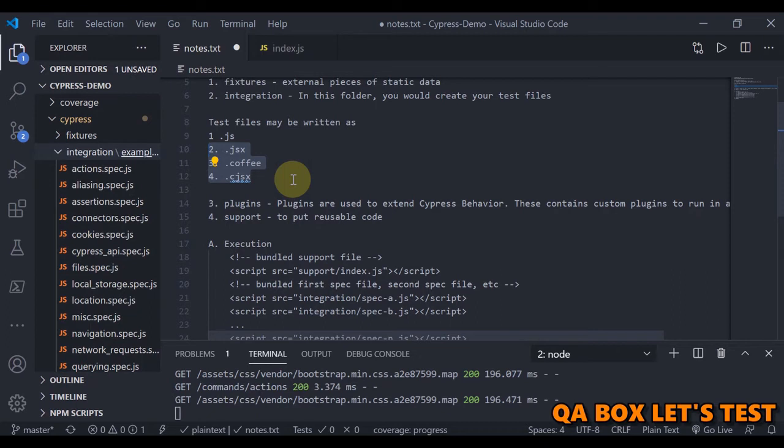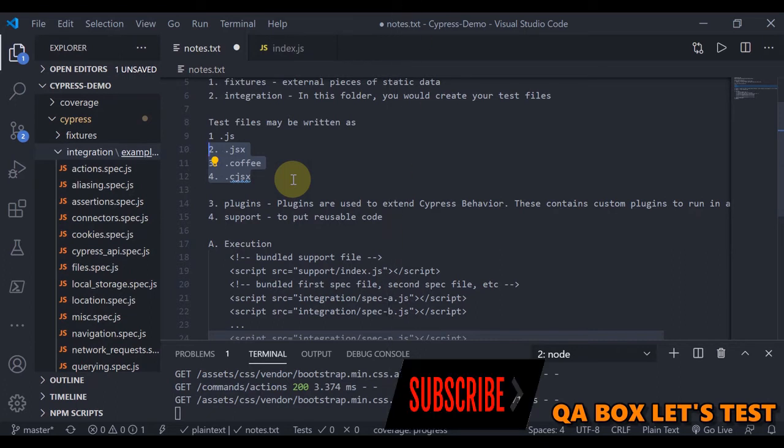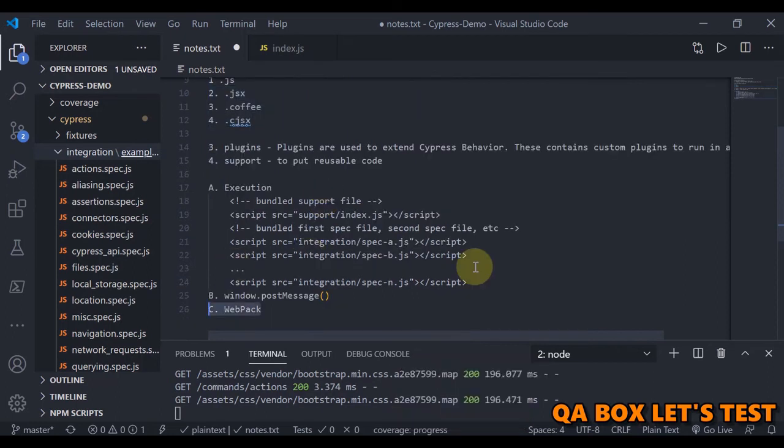So what is webpack? At its core, webpack is a static module bundler for modern JavaScript applications. When webpack processes your application, it internally builds a dependency graph, which maps every module your project needs and generates one or more modules. So let us see those.